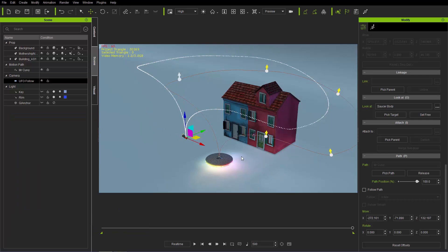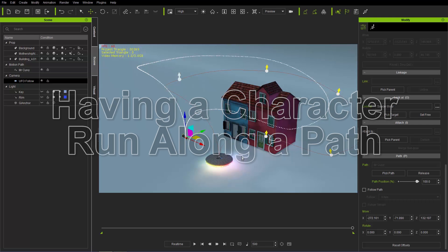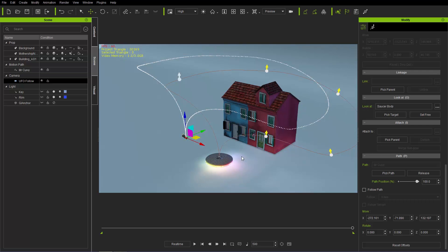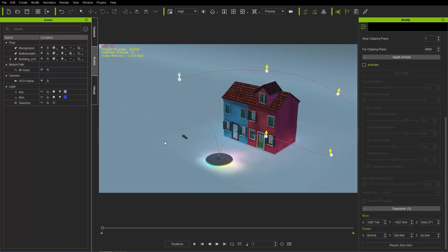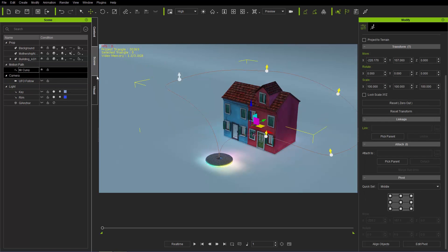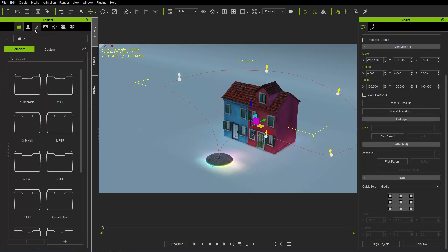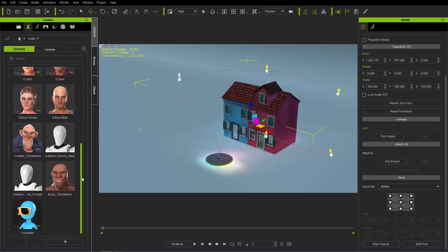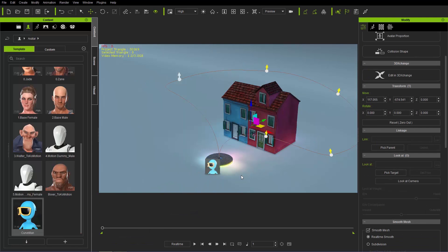We're going to close that down and next we'll have our character run along the path, exploring putting the path on the terrain. Let's make our camera invisible — we don't need to see that. I'm going to bring in a character from the content manager, Actors tab, and bring in Curve Man. You can purchase Curve Man with the curve editor plugin from the content store.